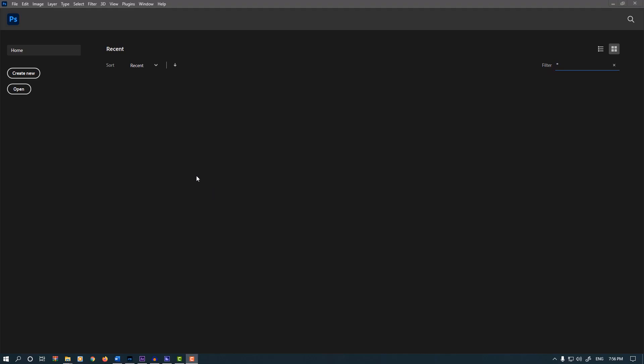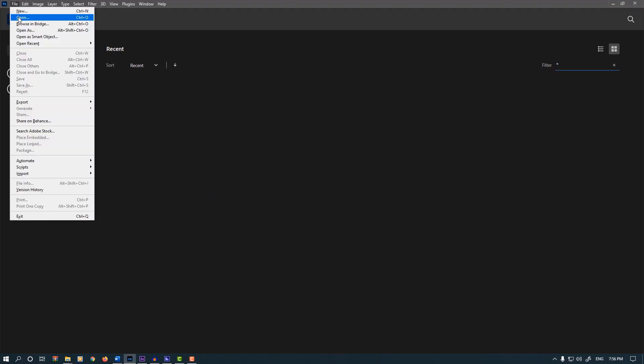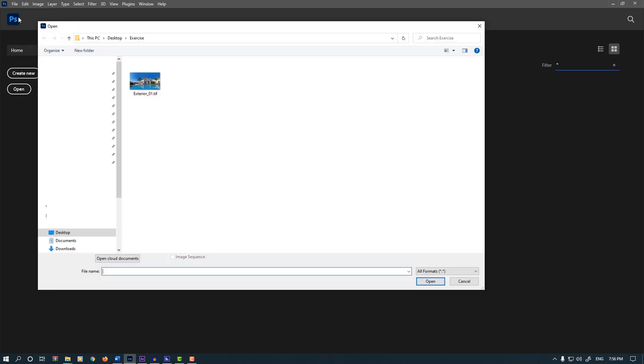After loading Photoshop, go to the File menu, select Open or press Ctrl+O or Command+O on Mac.